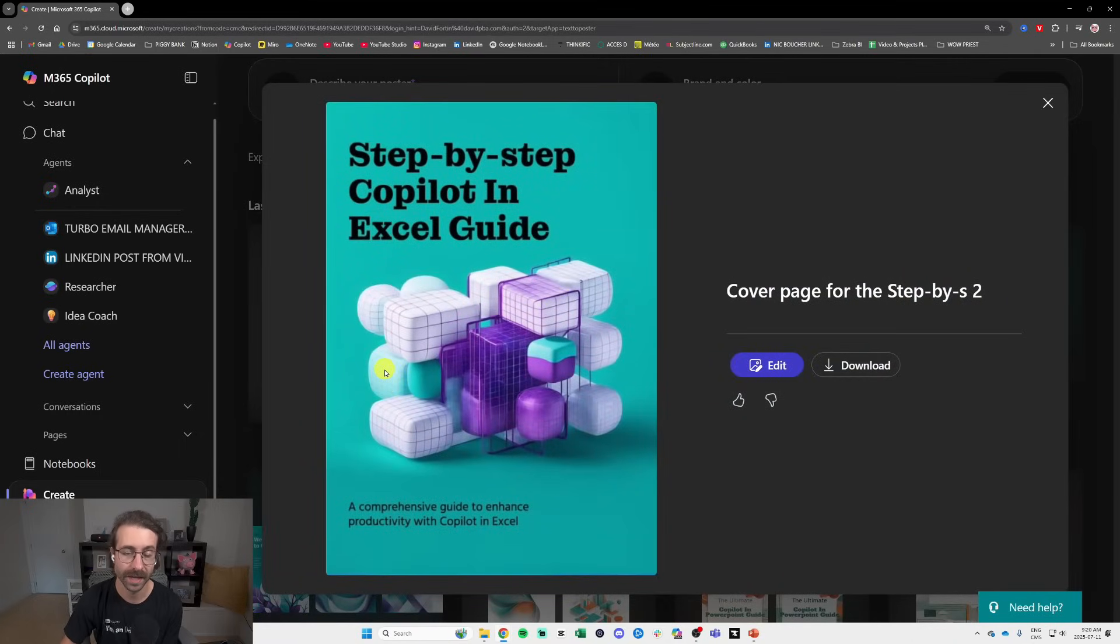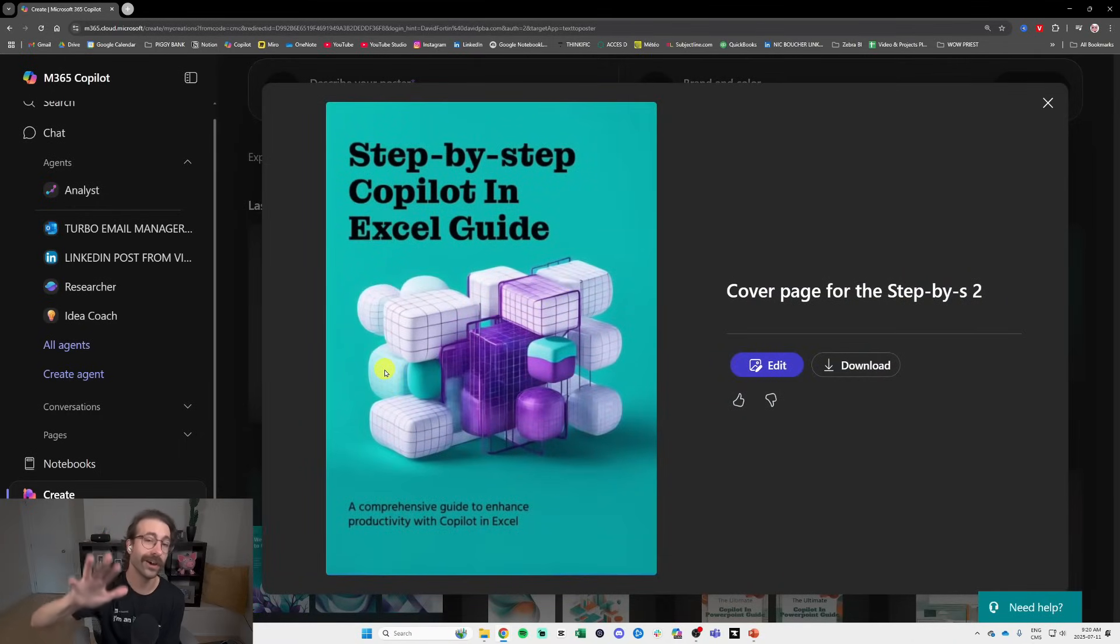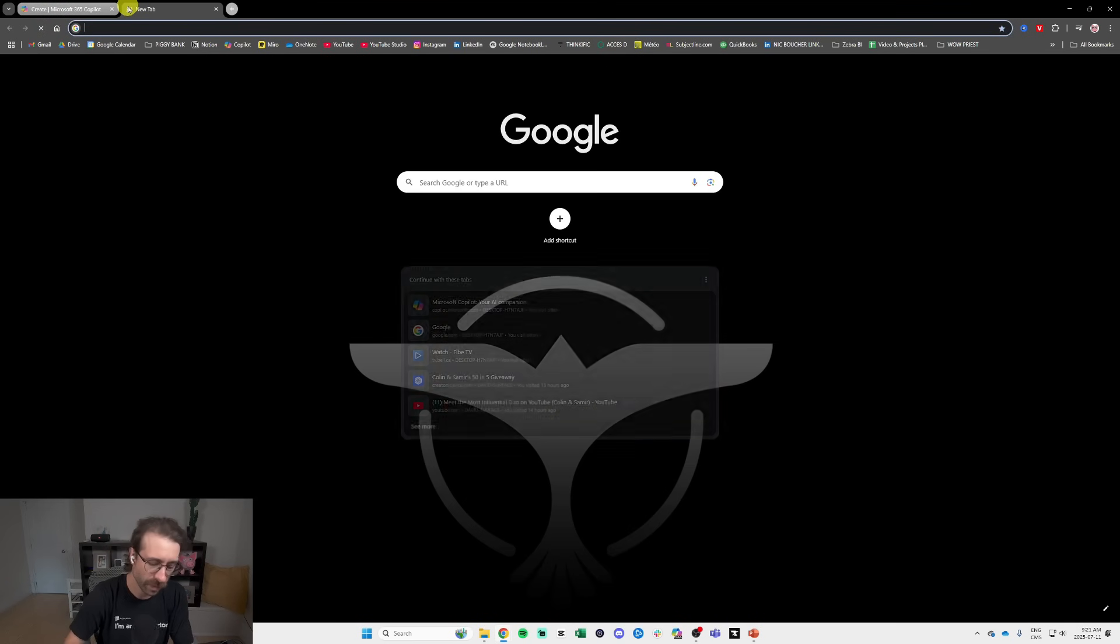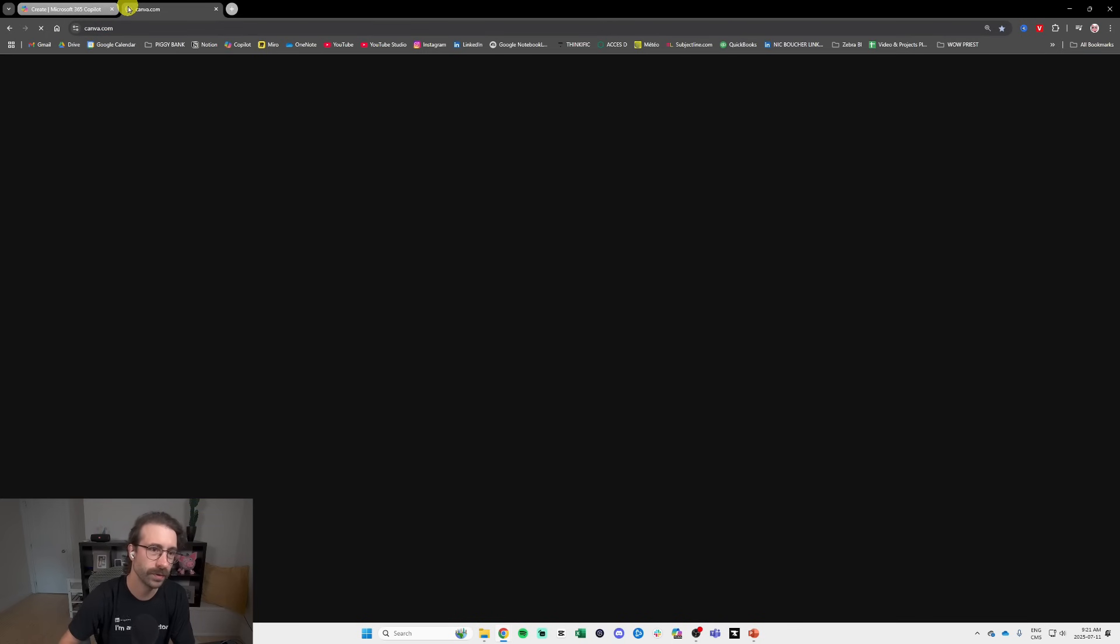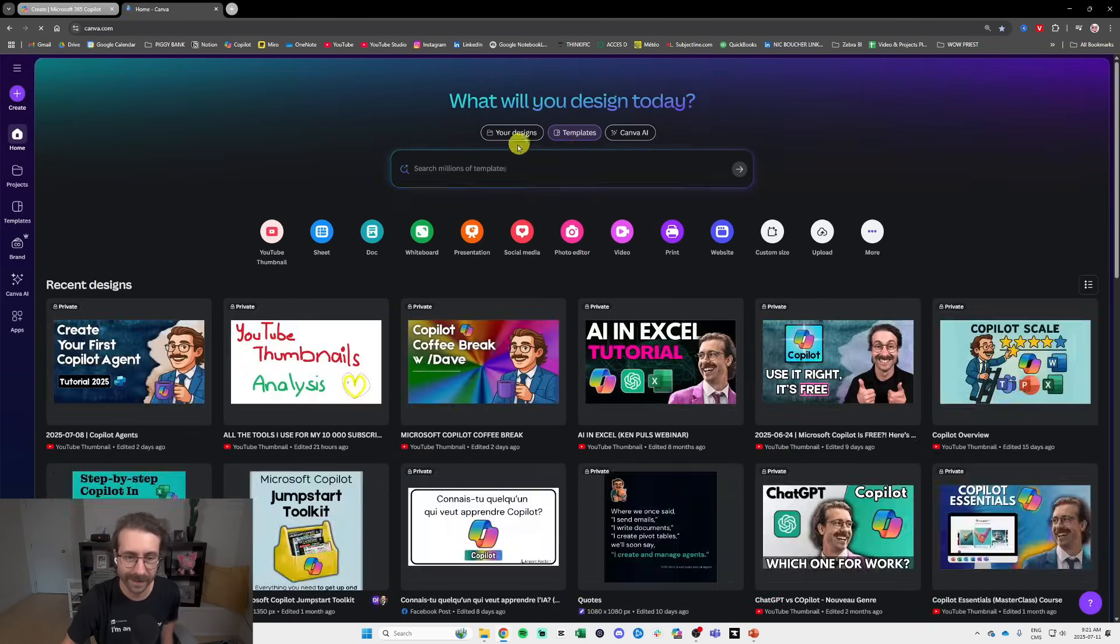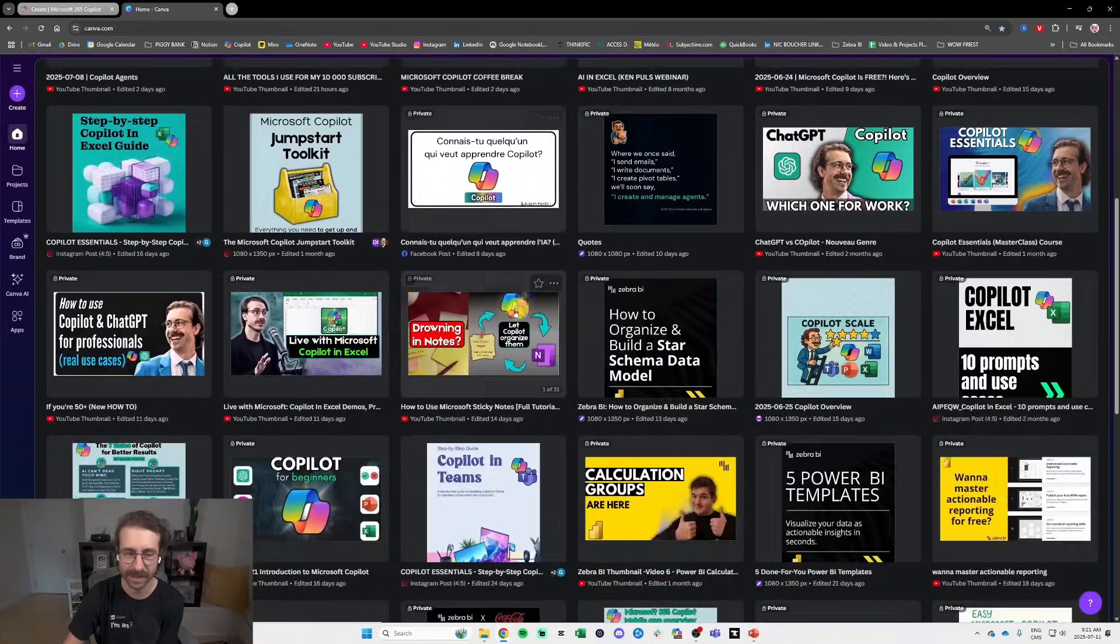page with Copilot Create that I didn't download and I put it in Canva. I prefer doing that for me, it's easier. So that's how I roll. Let me show you real quick, I have a lot of things on my Canva.